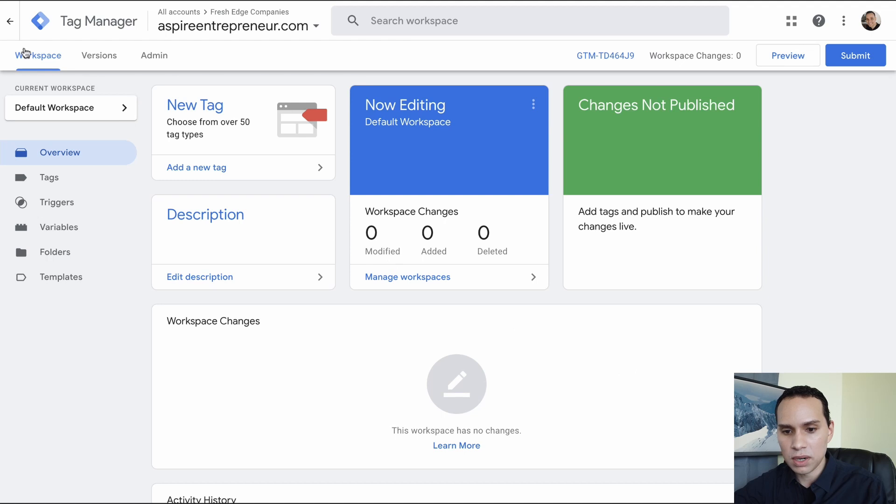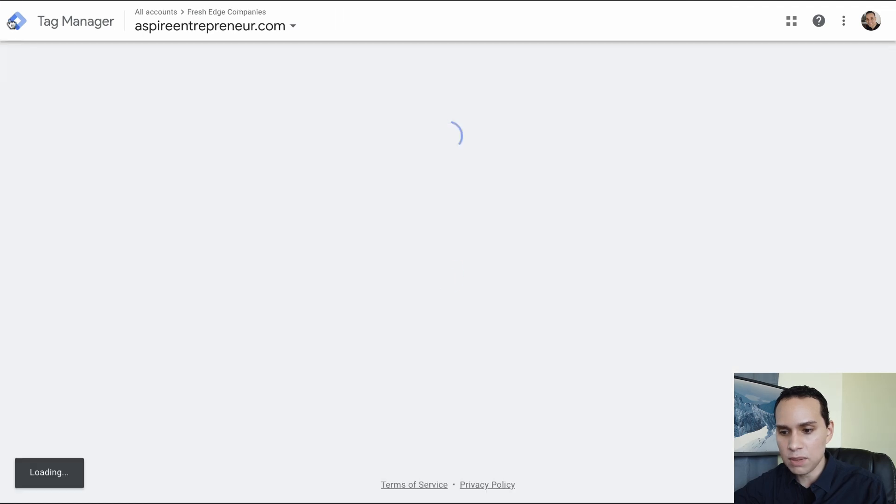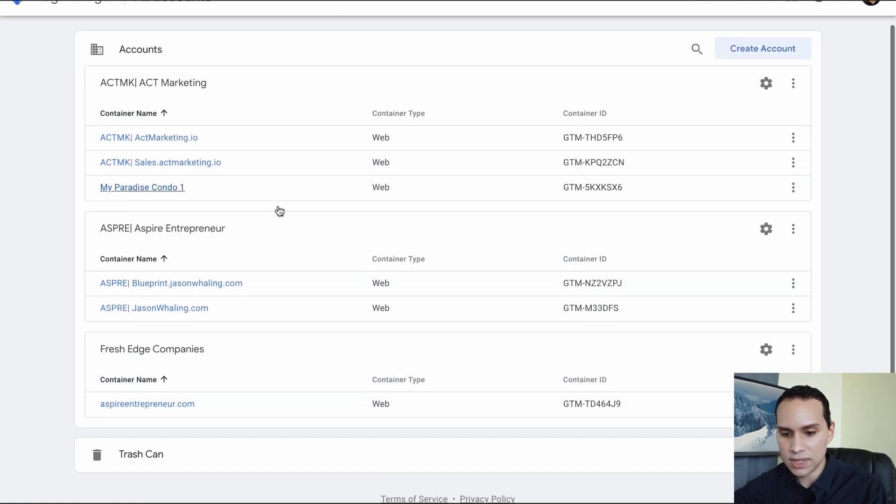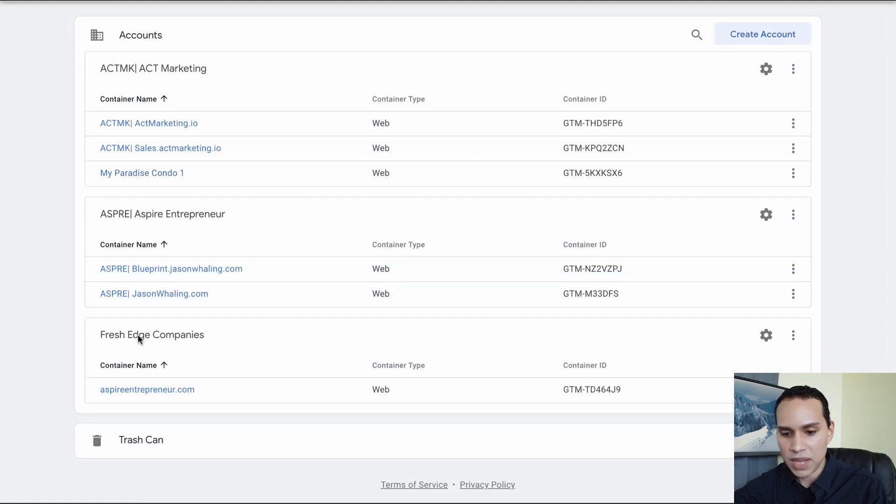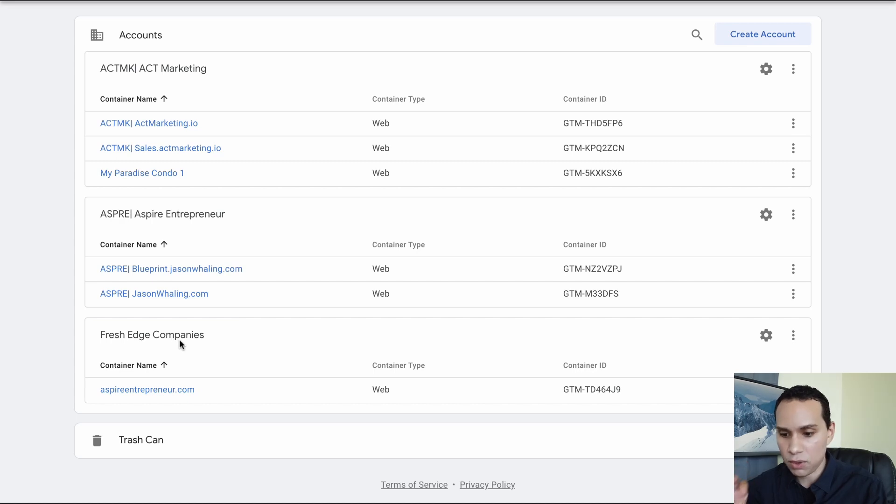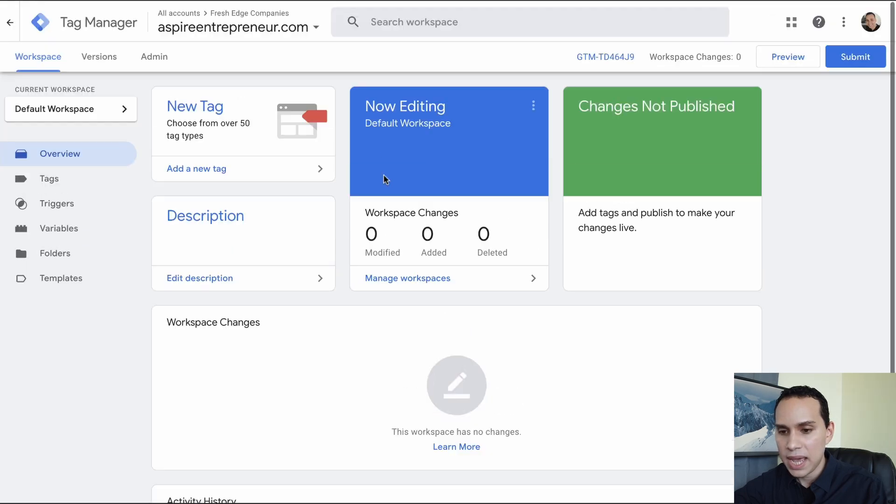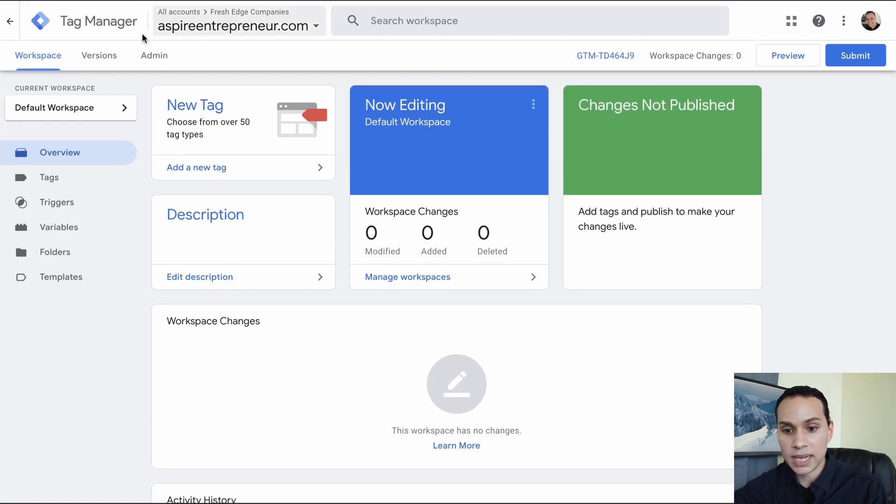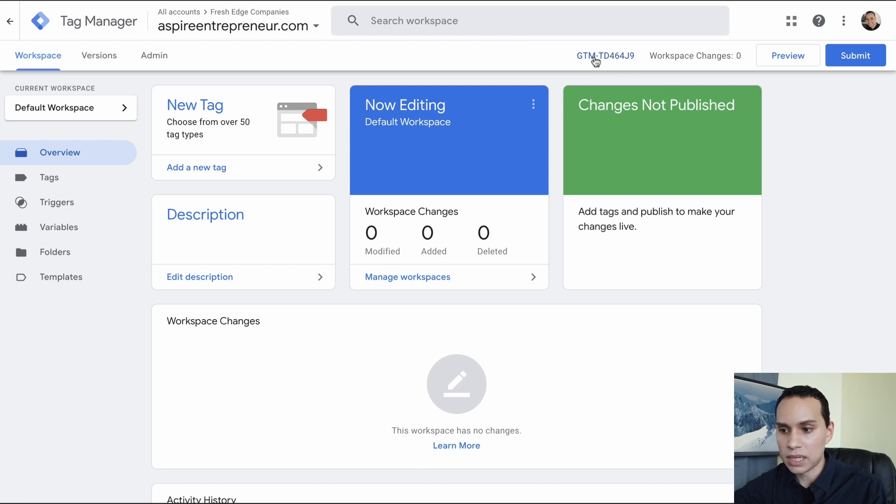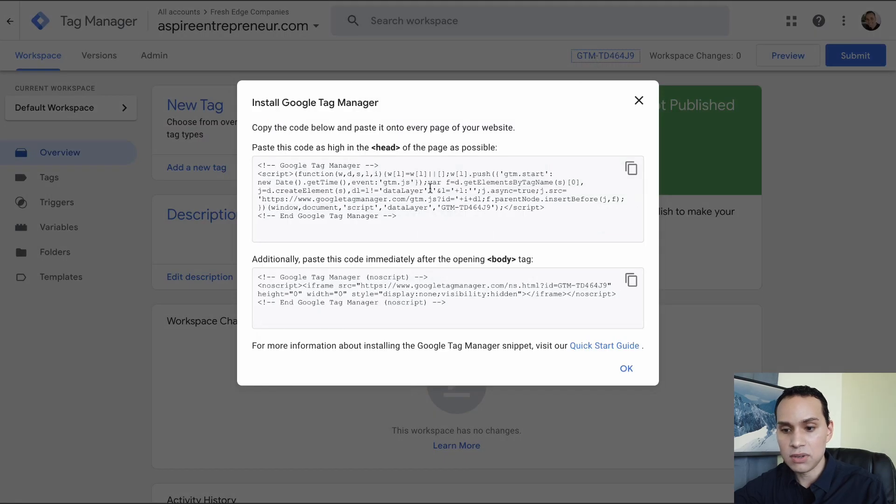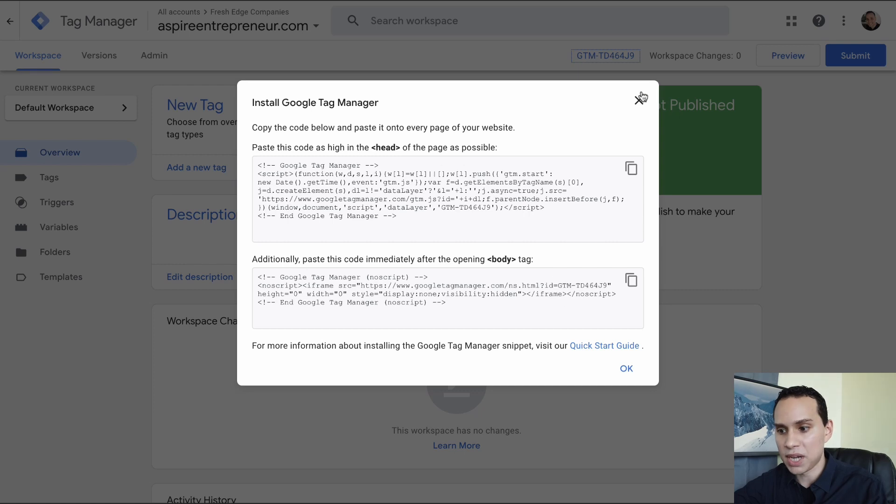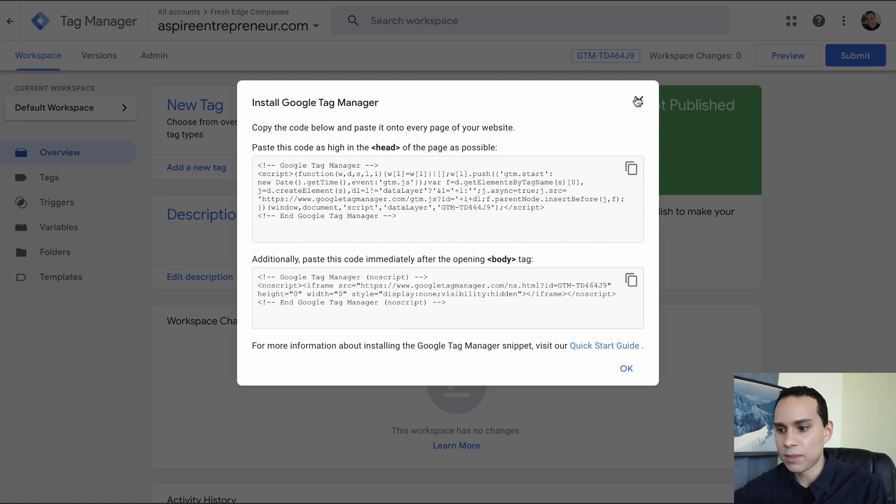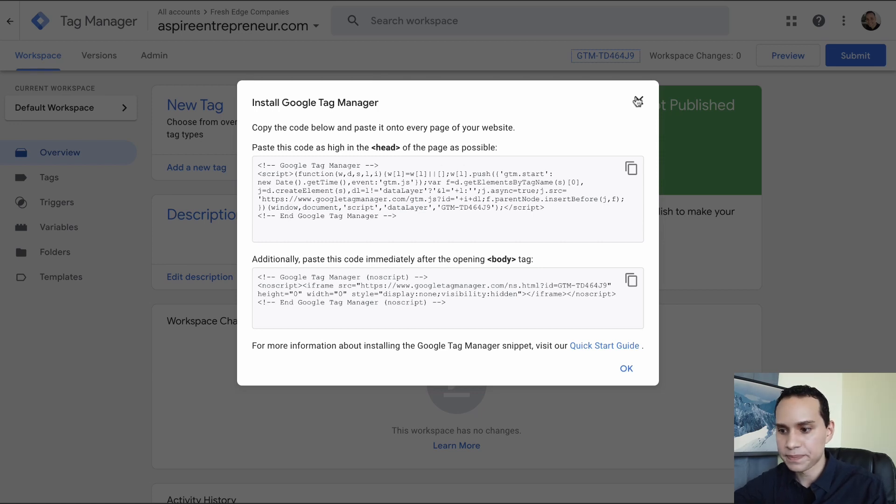So you don't have to keep coming back to Tag Manager every time you need it. So I'll click on copy here. I'll copy the head tag. We'll go through an example of what happens when you can't actually add the second code. Tag Manager will actually still work. So I'll click OK. So I'm going to jump out here so you can see I have some other accounts set up, but we have Fresh Edge Companies.